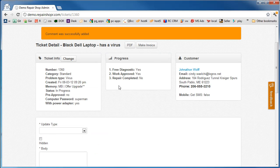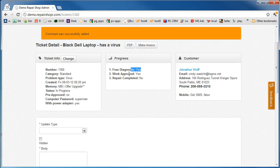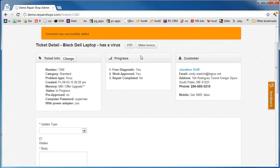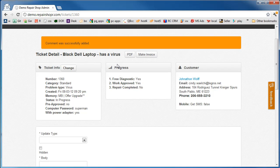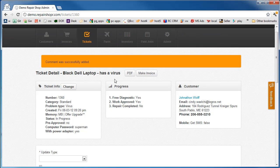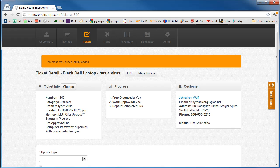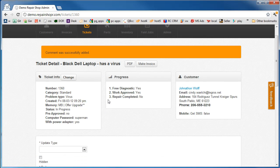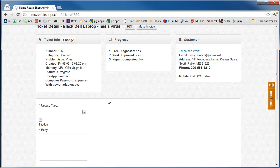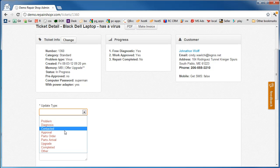So now that it's got the free diagnostic and the approval, we have a new button here, Make Invoice. The rest of the workflow has been triggered. When we're done with this, we can come here and put a completed message on it or we can make the invoice first. At this point, it's far enough along that the invoice can be made.